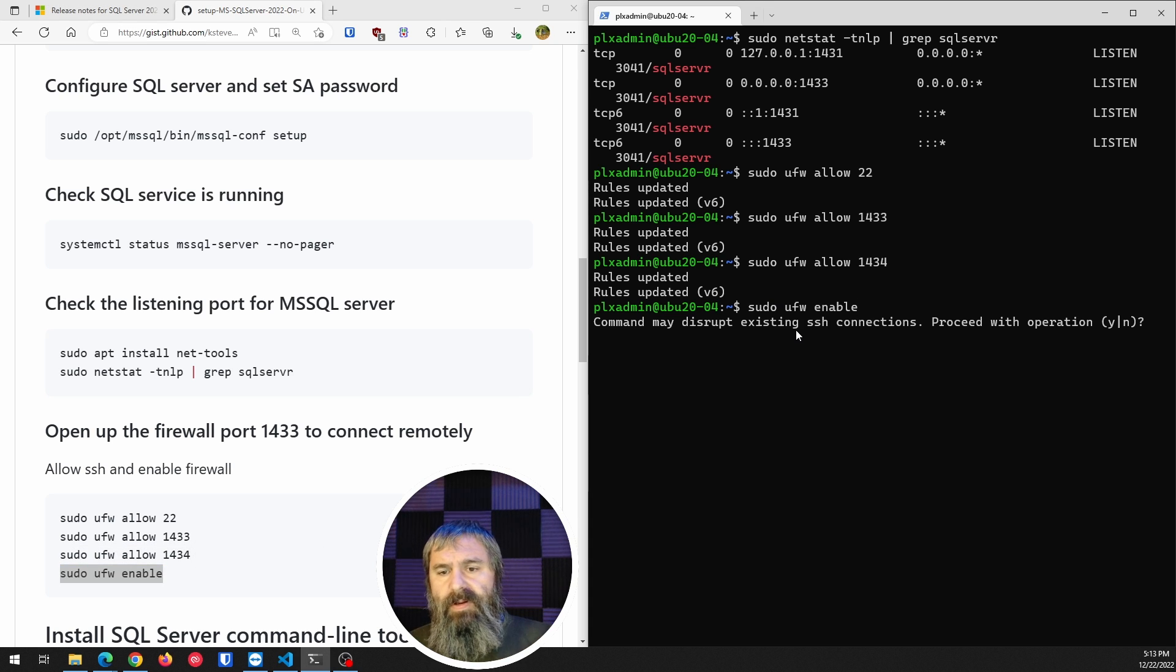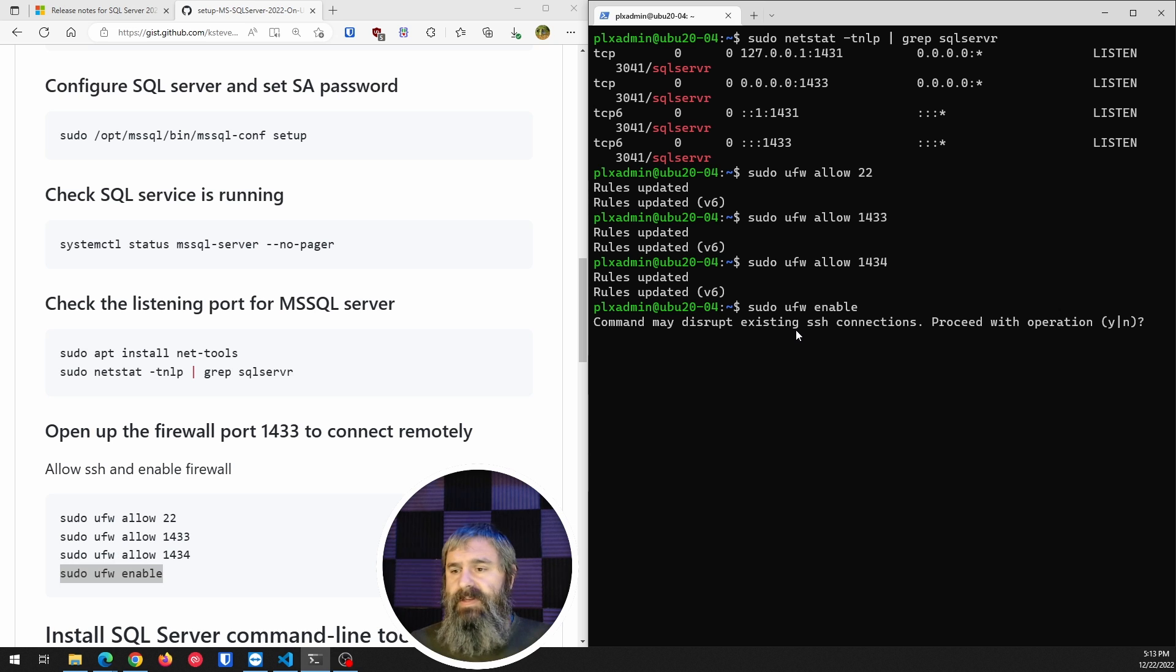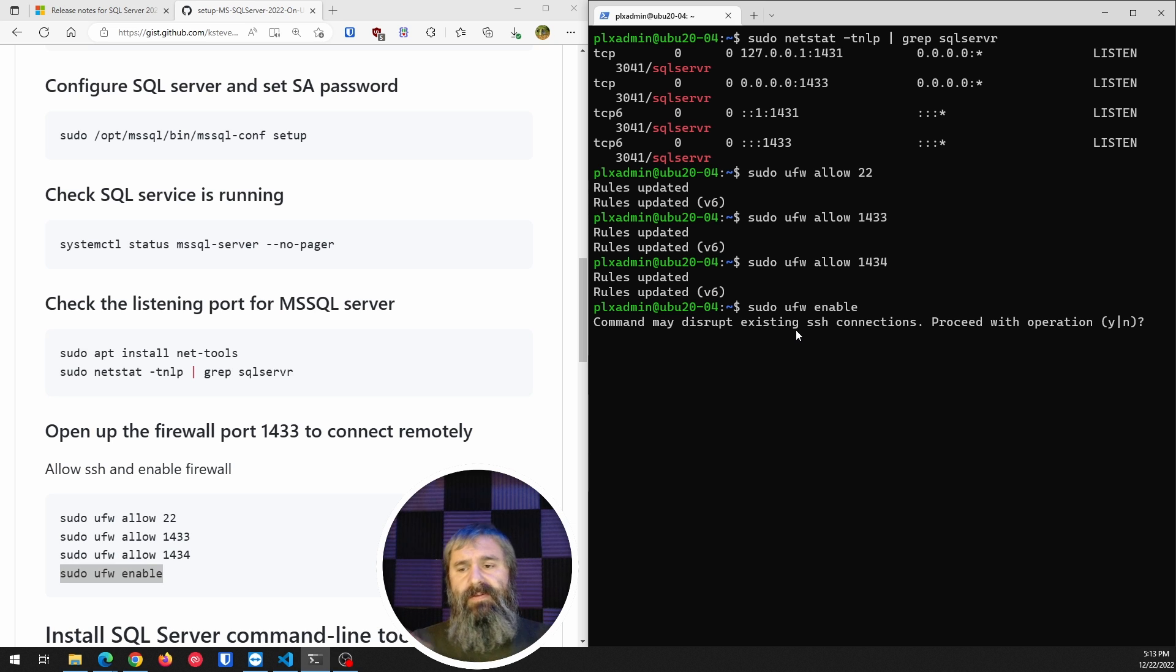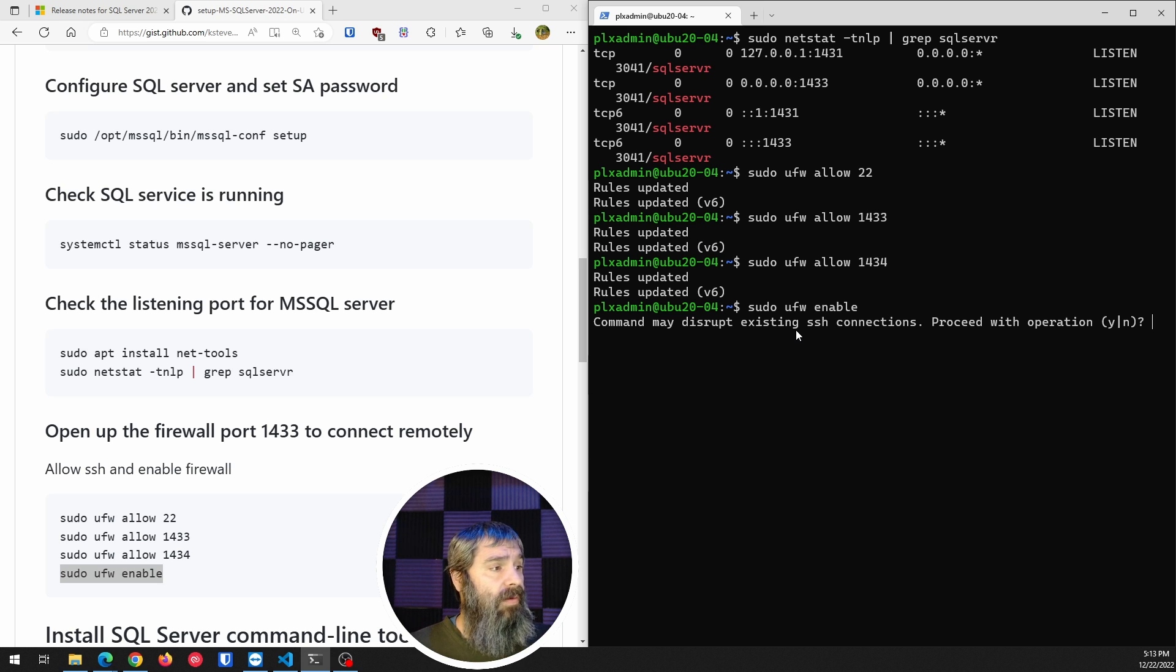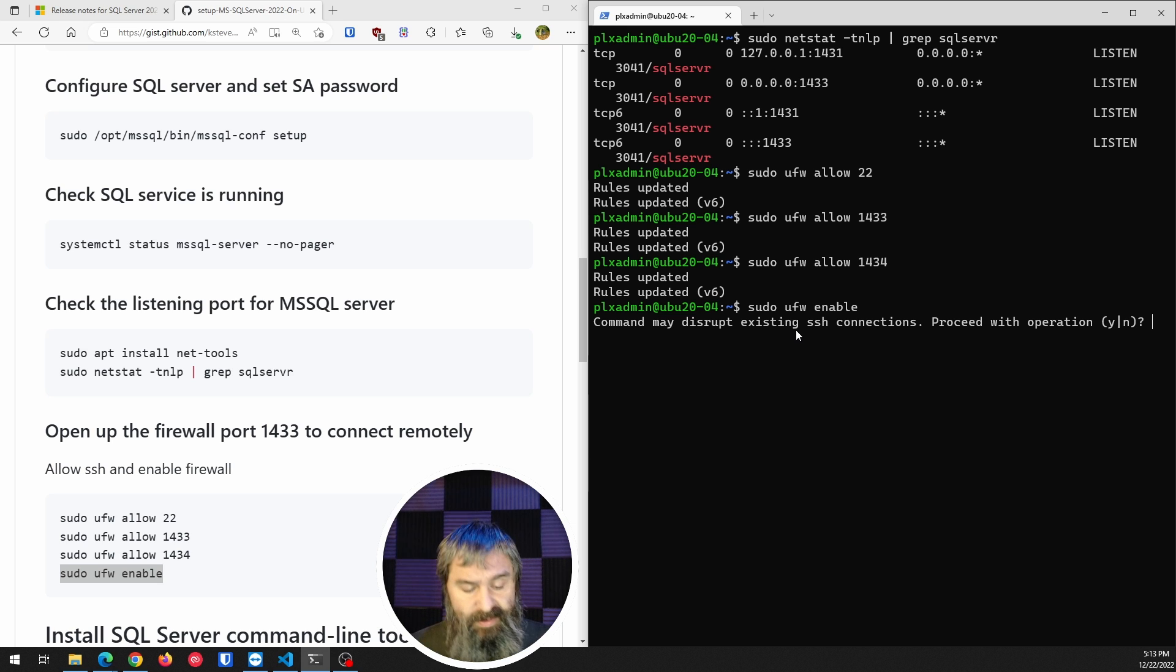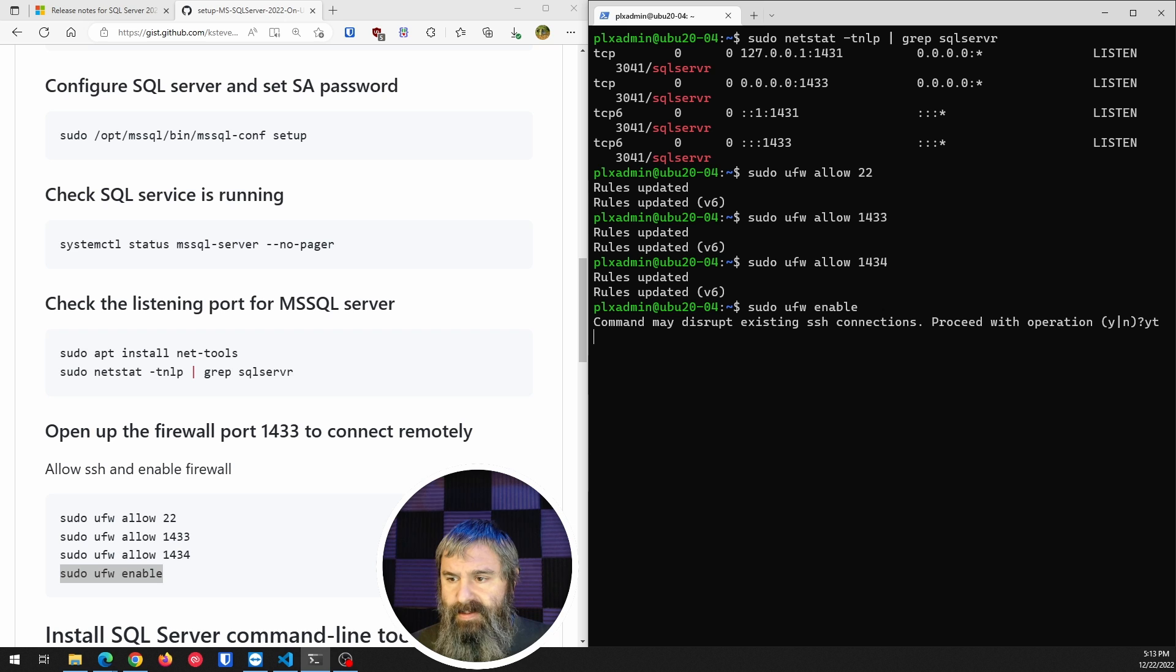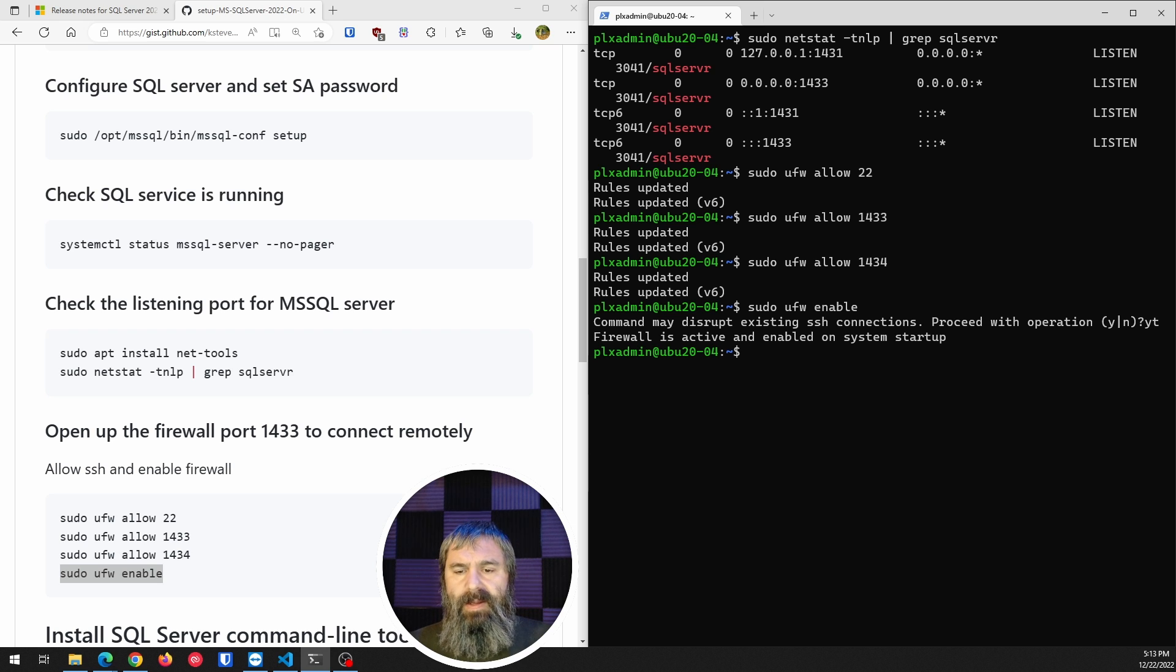And of course, now we need to enable the firewall. And so it, of course, gives you that prompt that says, hey, if you're doing SSH, this may disrupt your connection, which is why we went ahead and set up the port 22. So we're going to go ahead and hit yes on that. And so that is done.